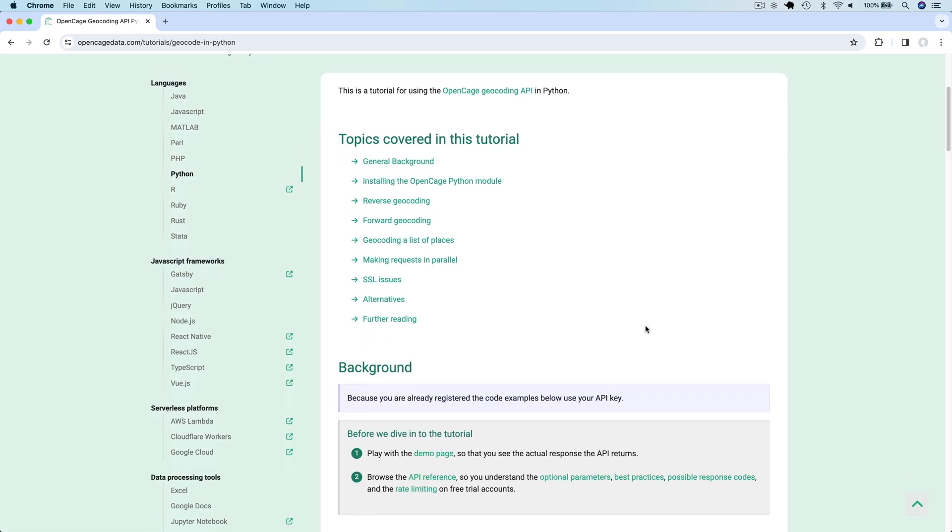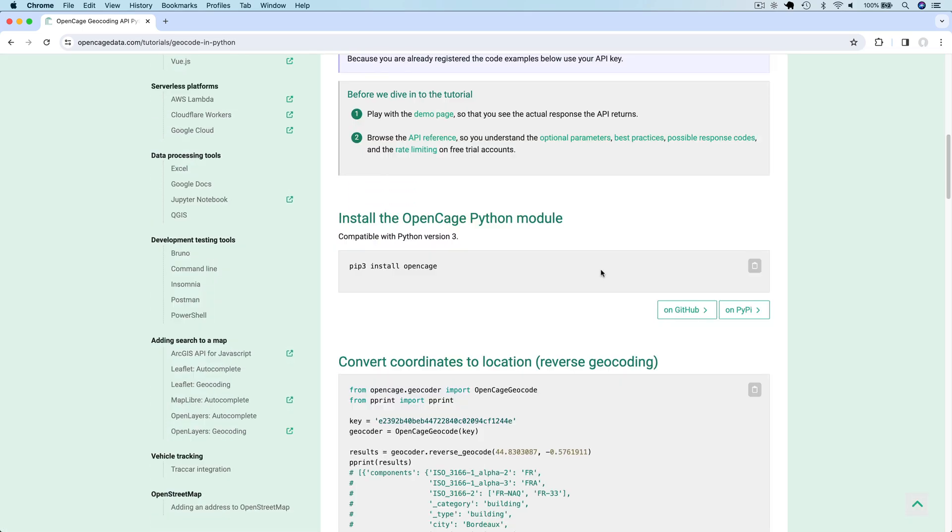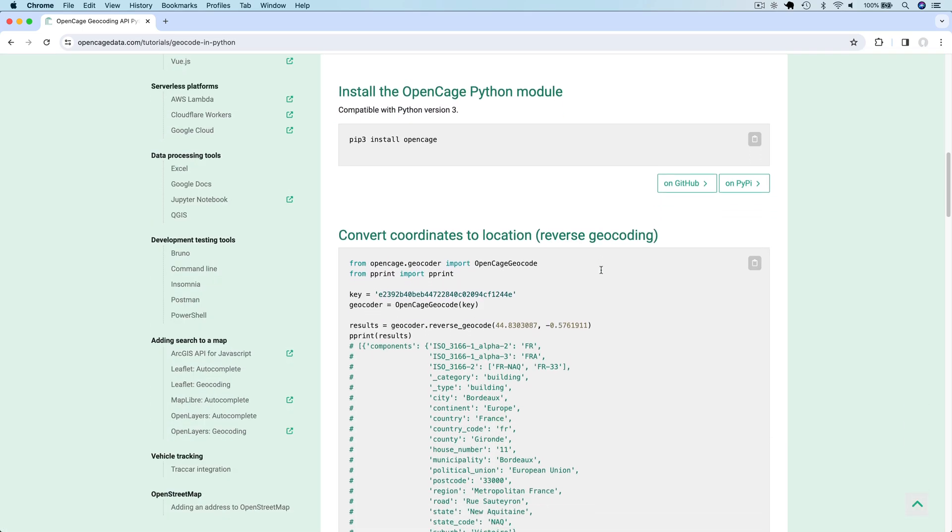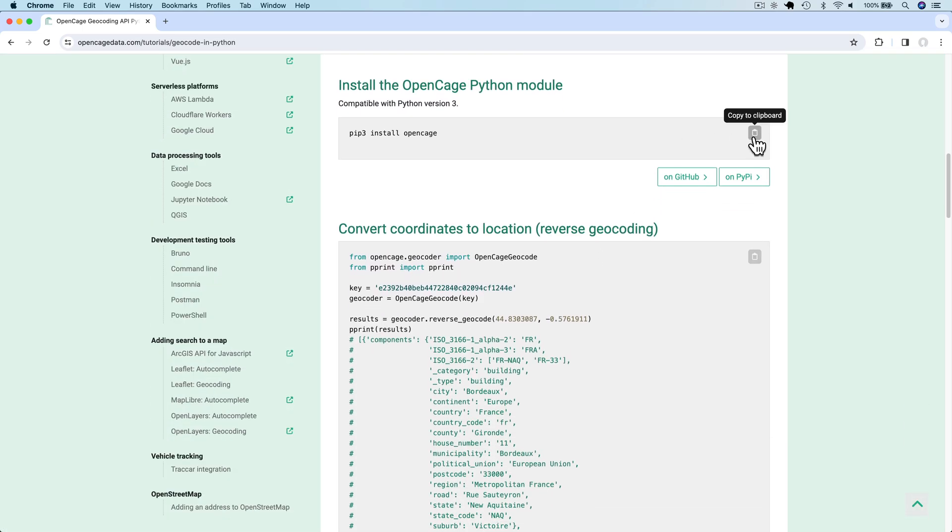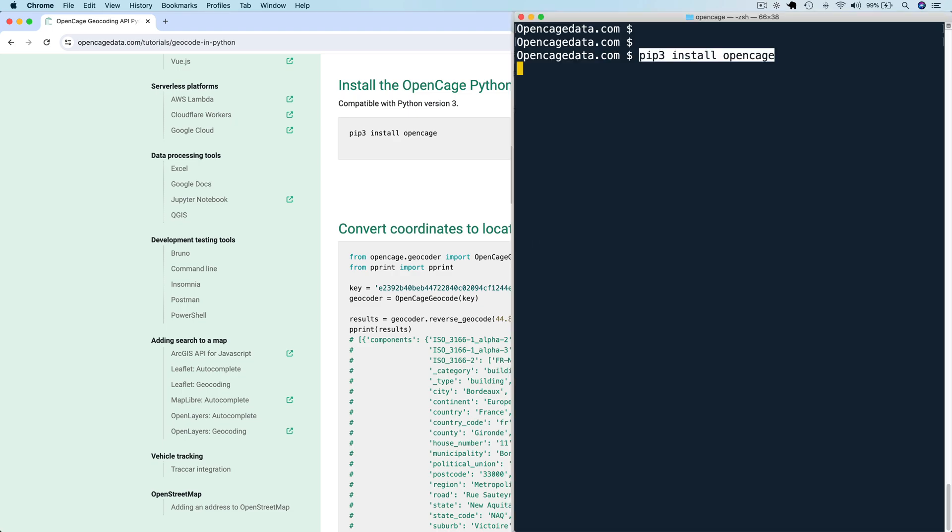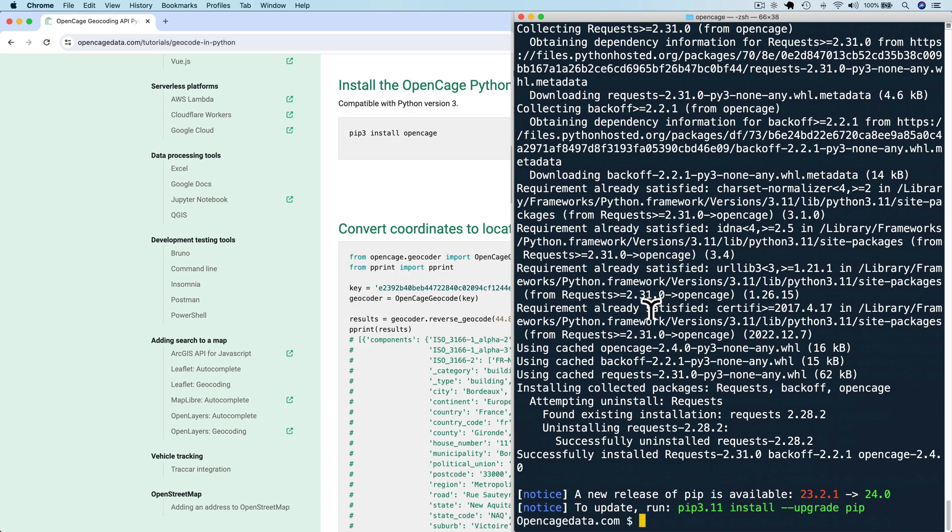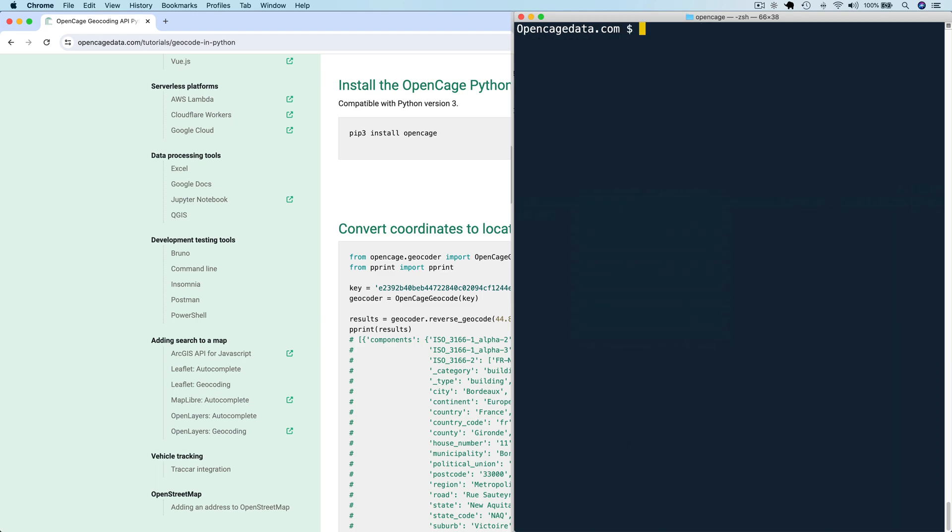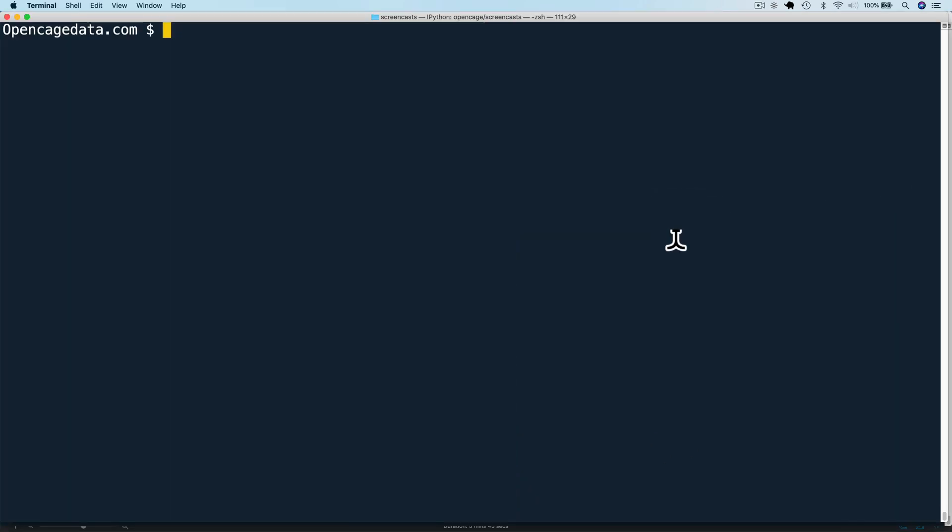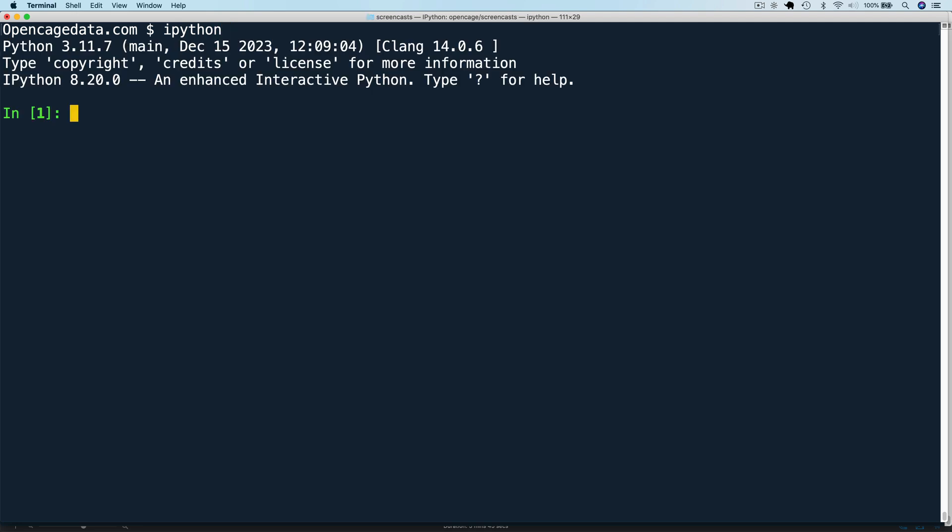The first step is to install the OpenCage Python module. We can do that by running pip3 install OpenCage. Once that's installed, let's run our first API call in the Python shell. I'm using Python 3.11 and the IPython shell for syntax highlighting. But these code examples will work in any Python shell or framework.